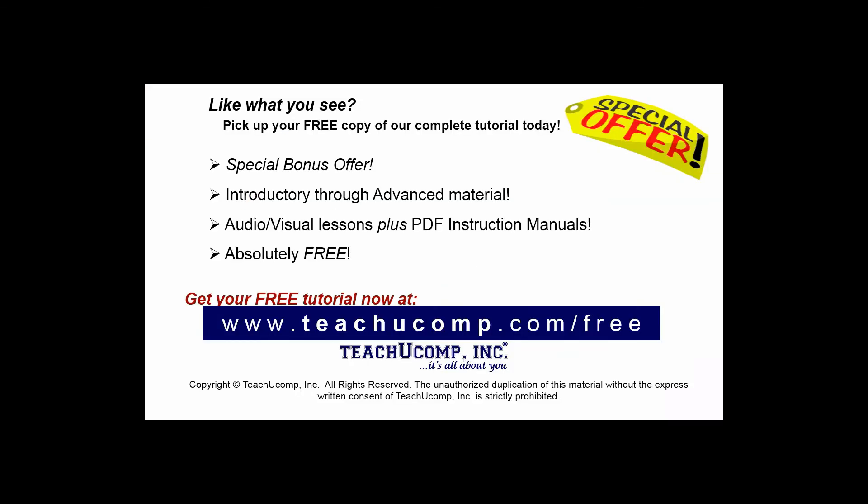Like what you see? Pick up your free copy of the complete tutorial at www.teachyoucomp.com forward slash free.